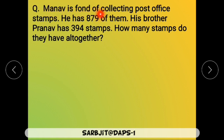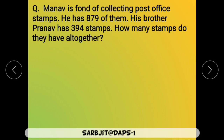So let us read this question. Manav is fond of collecting post office stamps. He has 879 of them. Manav ko post office stamps ikattha karna achha lagta hai, uske paas 879 stamps hain. His brother Pranav has 394 stamps. Uske brother Pranav ke paas 394 stamps hain. Now, how many stamps do they have all together? Aur un dono ke paas mila ke total kitne stamps hain — so this is the question.